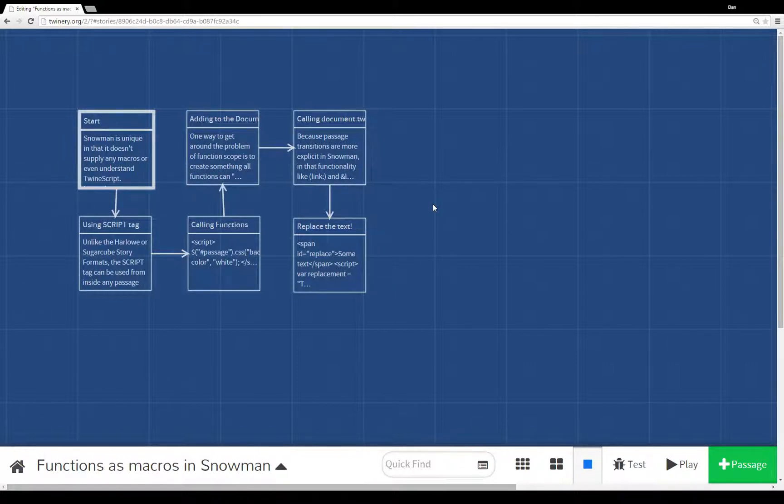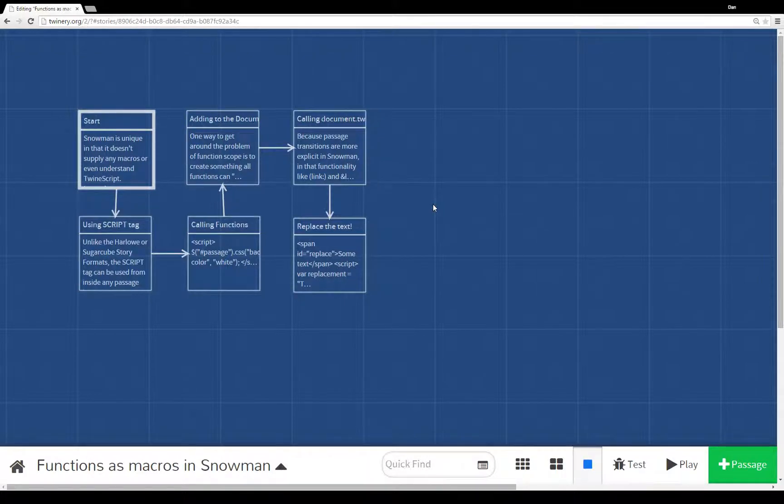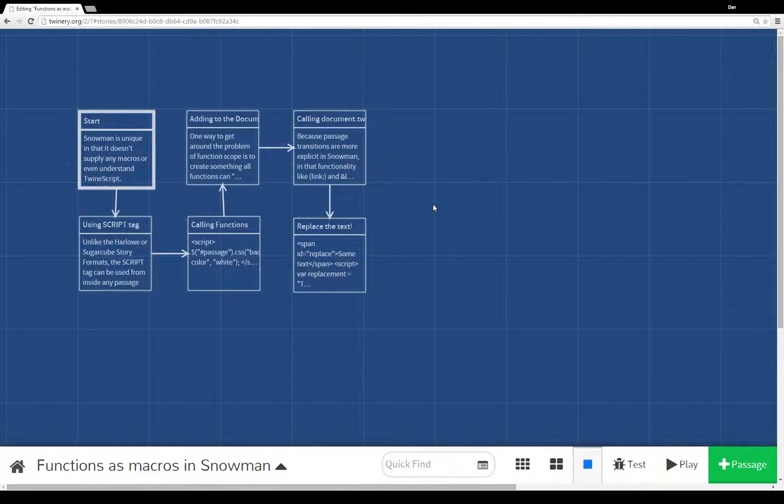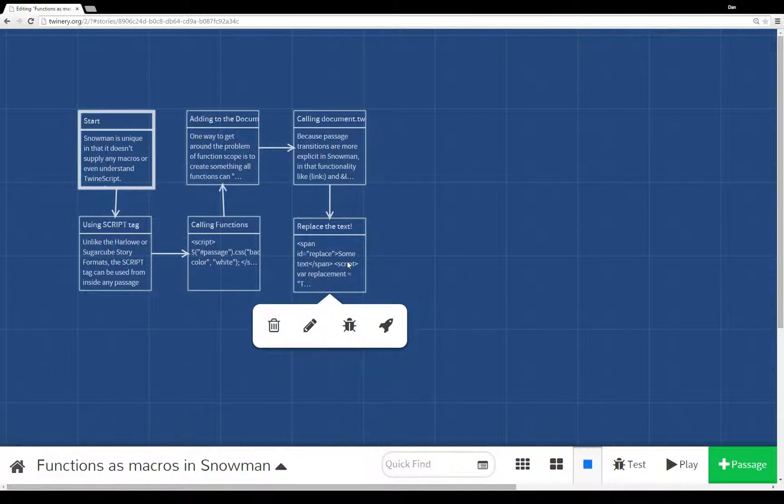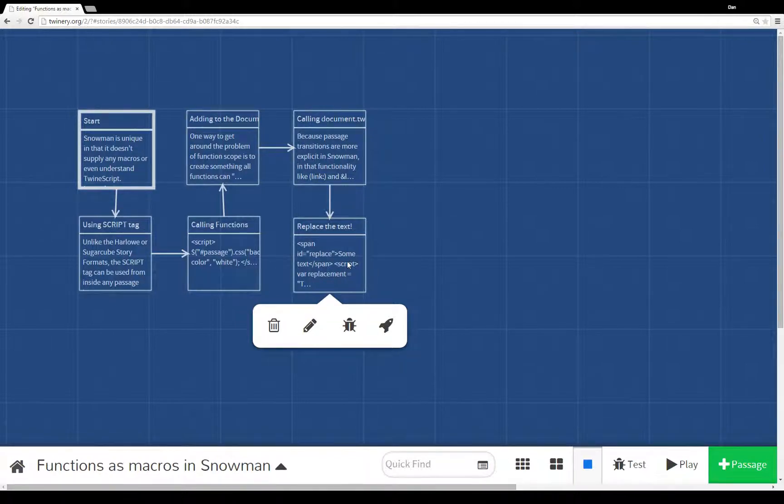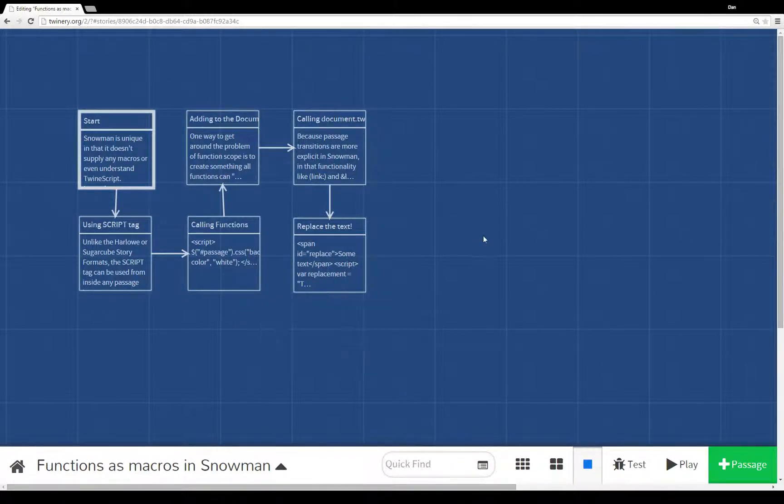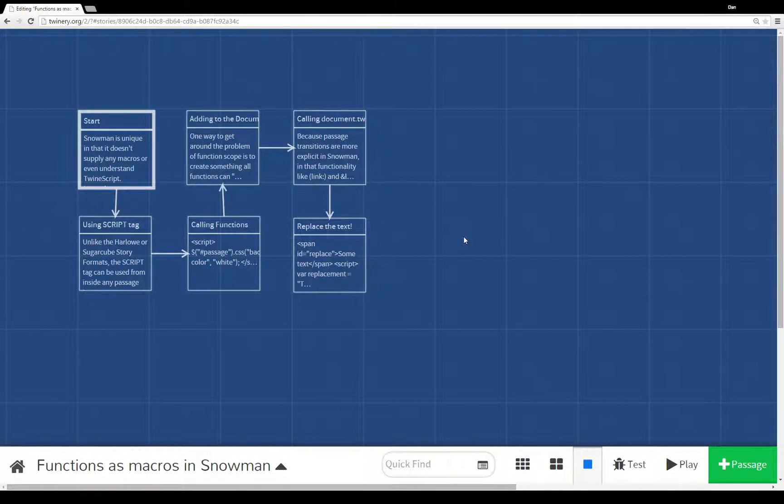I have the document.twine object I created and added functions as properties to that object, and then I can call them anywhere. Or, we can combine the two, like I did in this very last example to replace the text. I'm using both the script tag to run something within a passage, and I have a more global function that I'm calling within that script tag within that passage. A couple of different ways to think of functions as macros within Snowman.